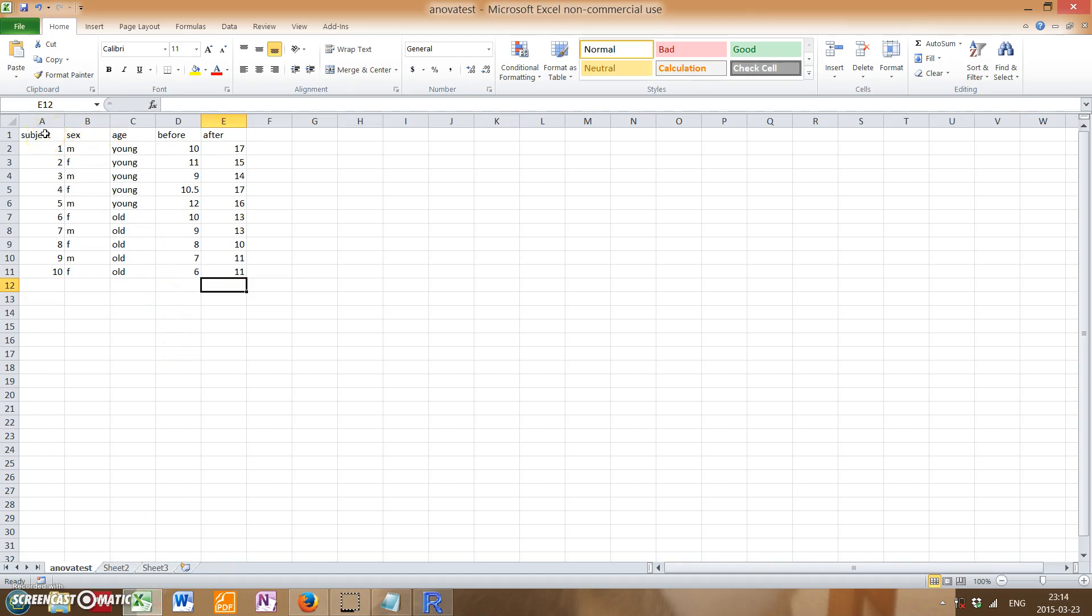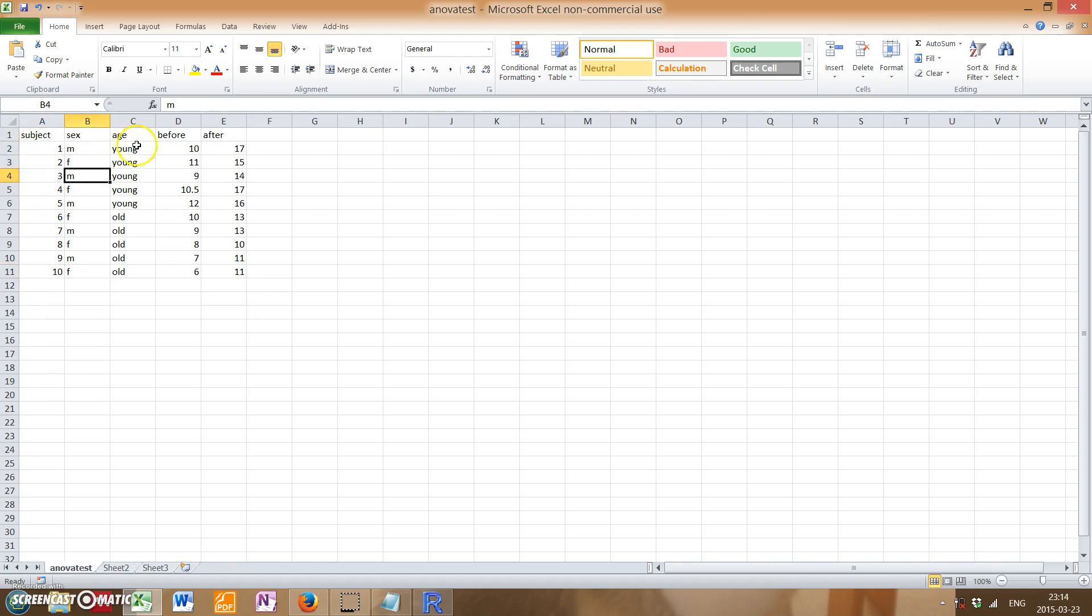In this case, our data contains multiple categories, including subject, which is simply just 1 through 10, the sex, so male or female, age, young or old, and various numbers for before and after.